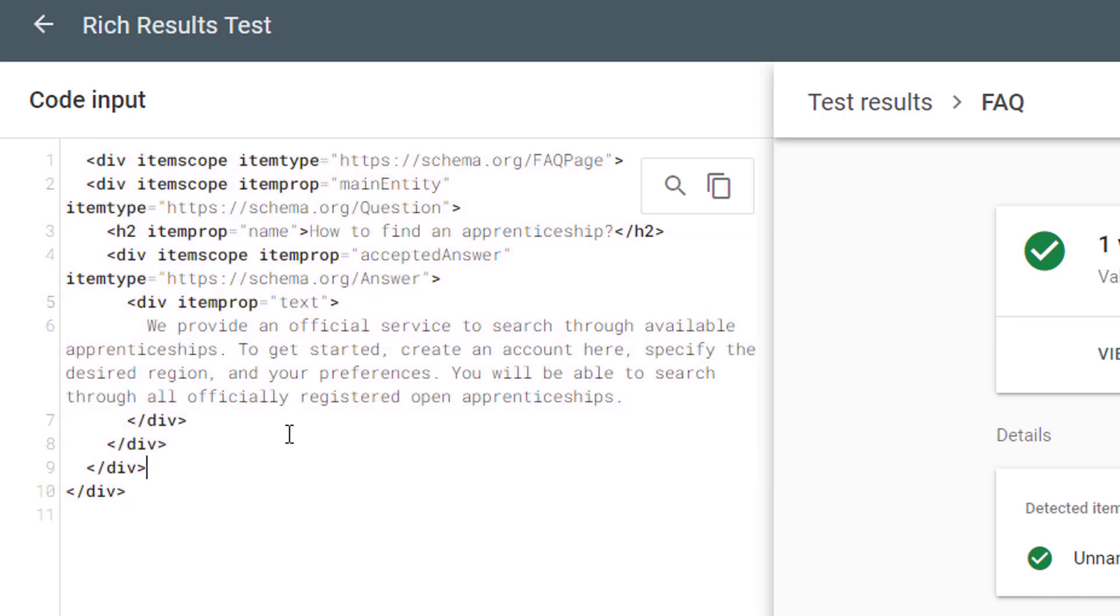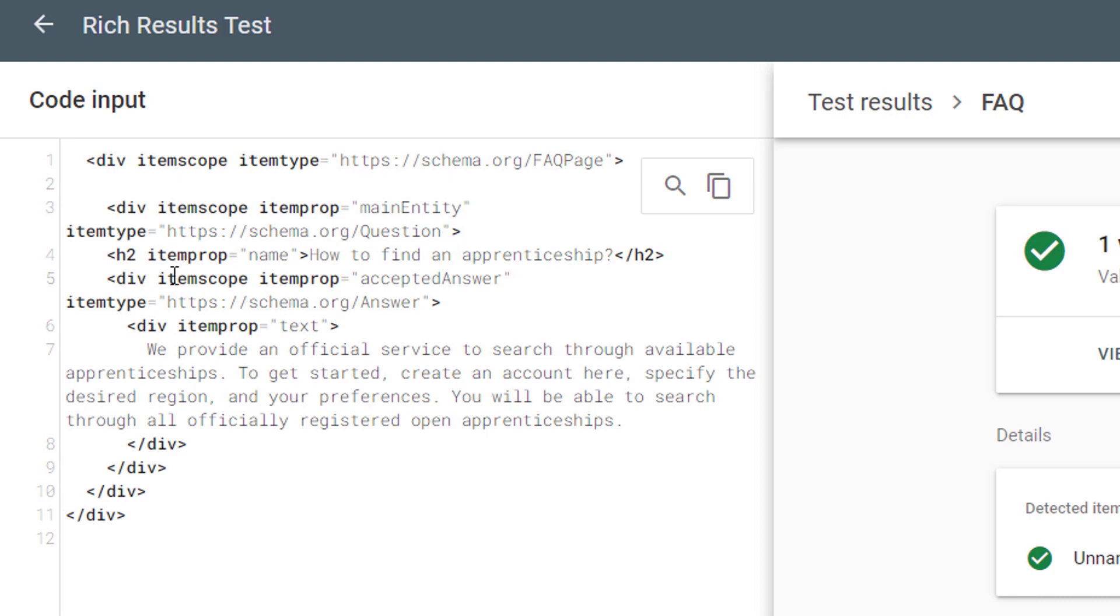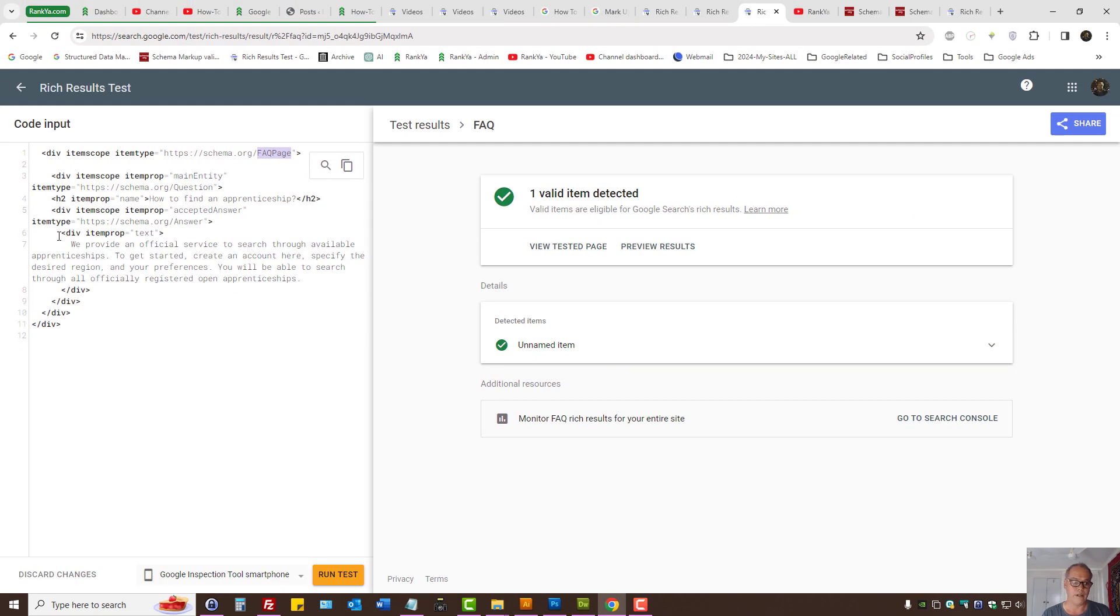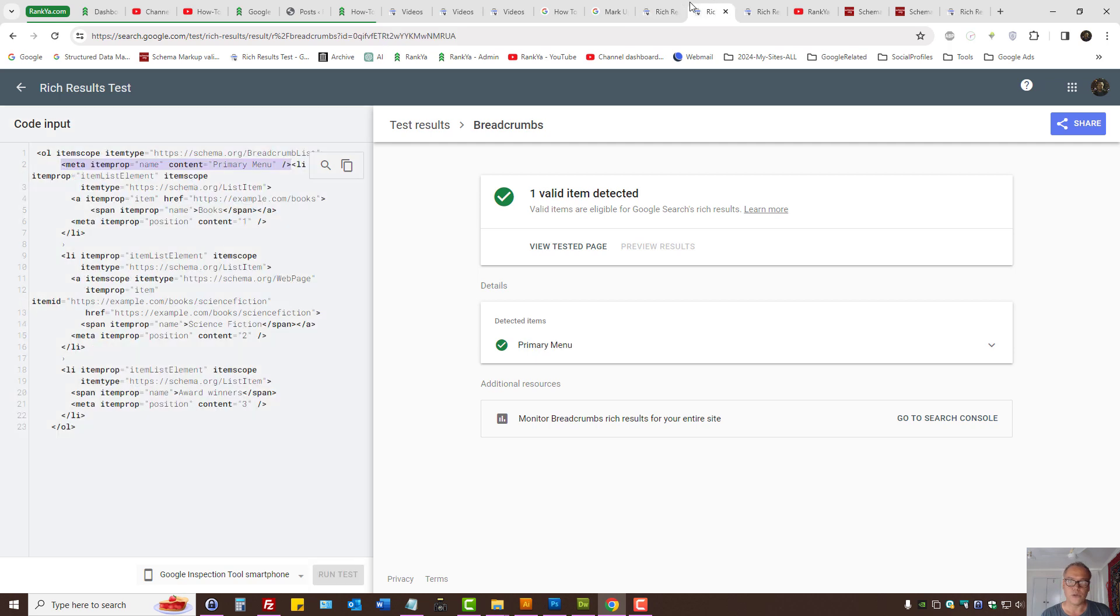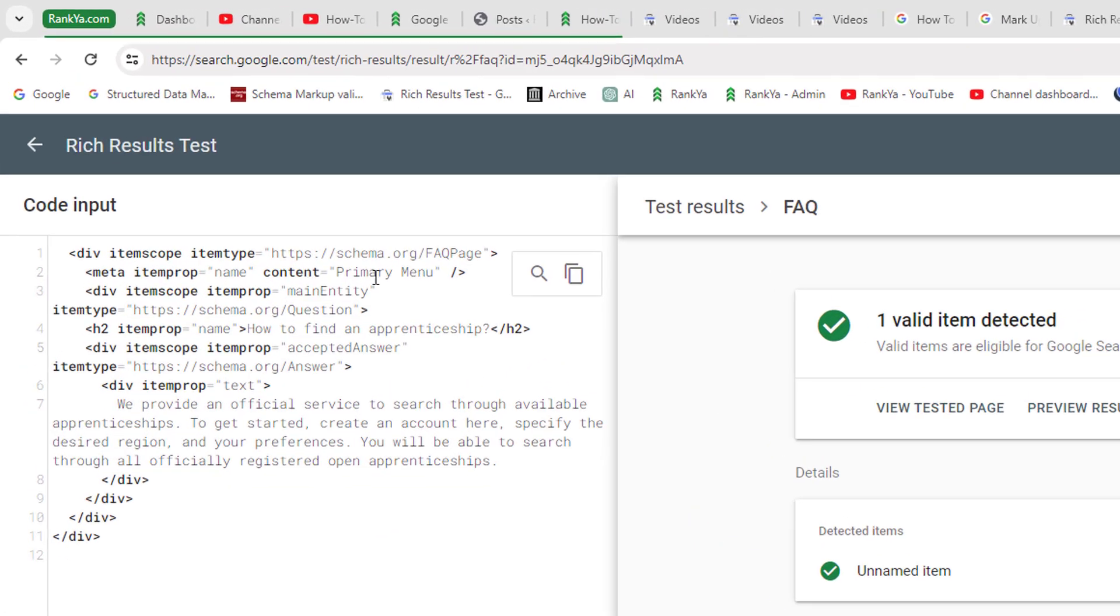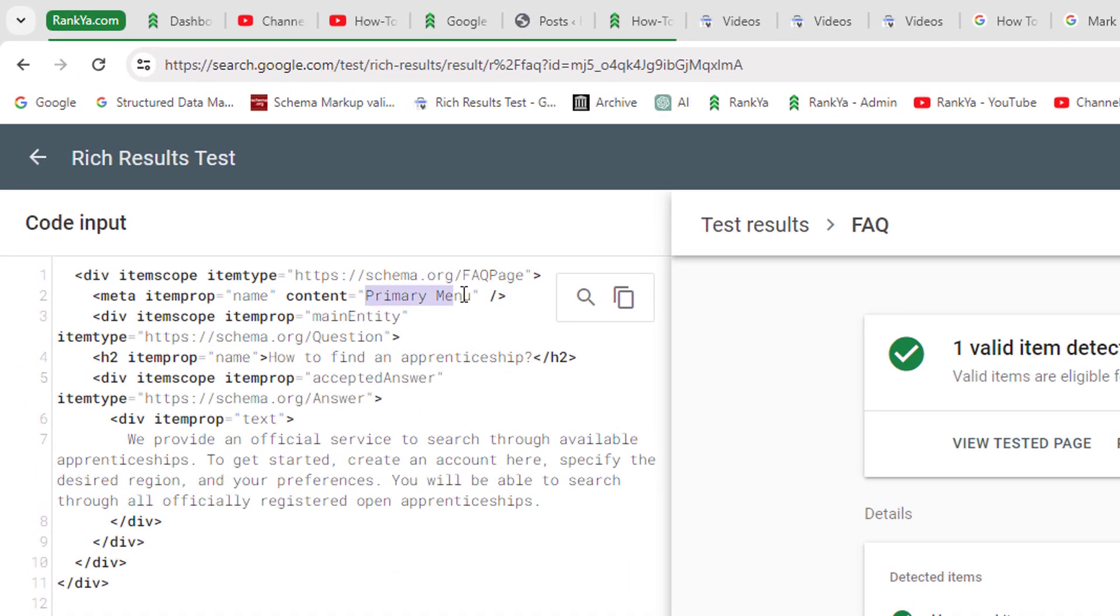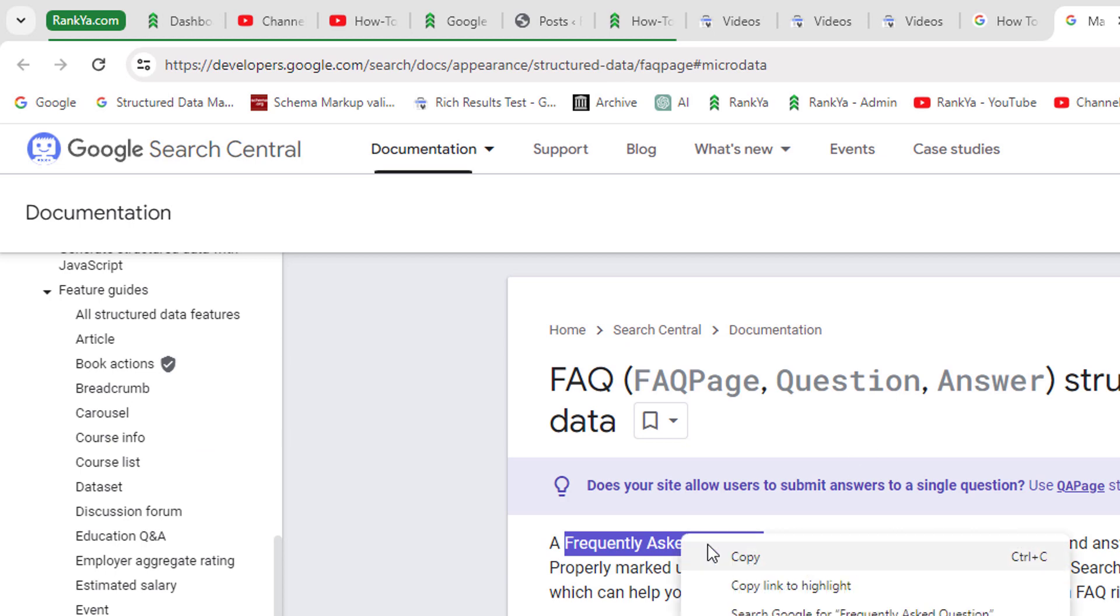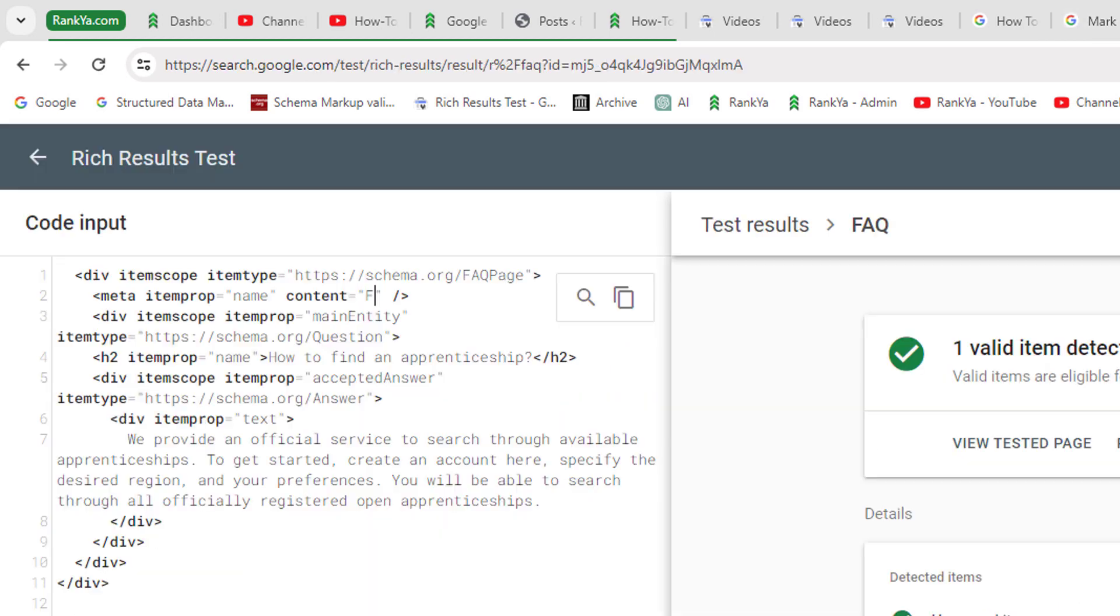So now you can provide a name to that item scope. Let's do something like this—let's actually use a meta tag. Let's grab that, copy paste, let's name that as 'frequent.' Now we have named the item scope, item type frequently asked questions.